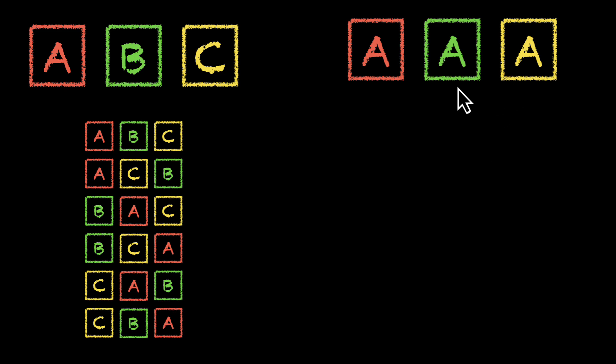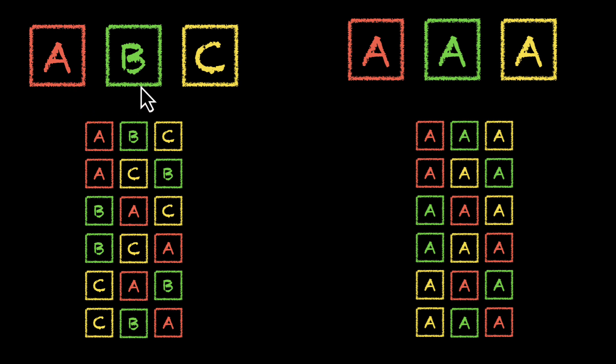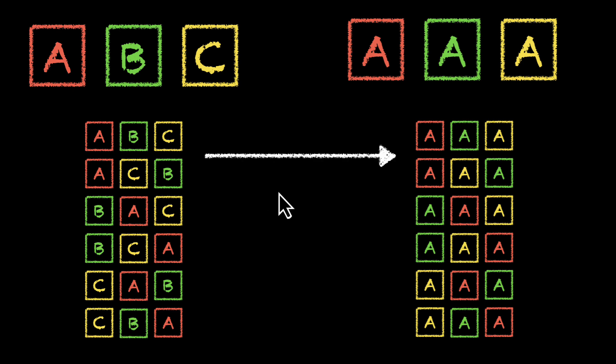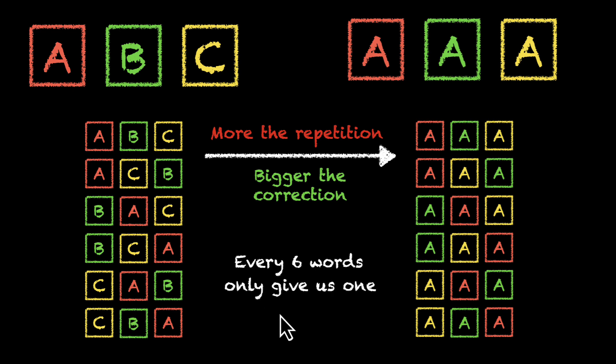Well, there's no point rearranging because all three of them are same. No matter in which order you put them, you'll still get the same word. You'll still get A, A, A. All these words are the same. What can we notice about this situation? Well, in the previous case, when only two letters were repeating, we deleted half the list. In this case, we're deleting much more than that. It turns out that more the repetition, the bigger the correction. For this specific case, every six words will only give us one. So this means when there are three words of the same kind, we'll end up dividing the list by six.